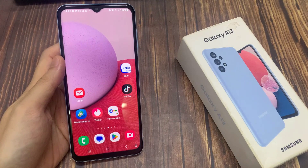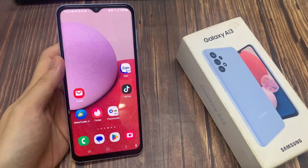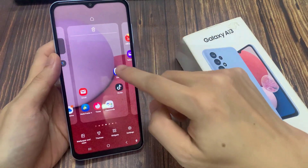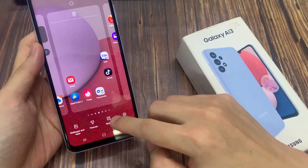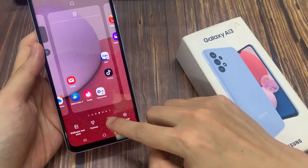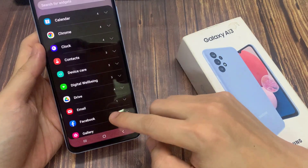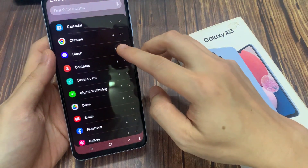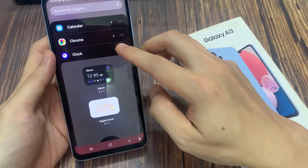First, touch and hold on a blank spot on the home screen, and then tap on widget at the bottom. Then swipe up to go down and expand the clock section.